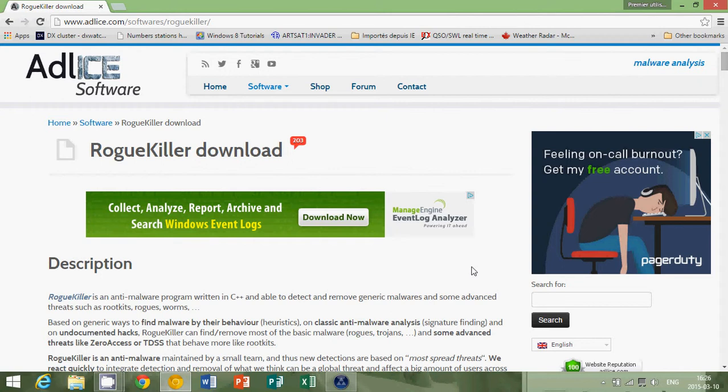So you go to adlice.com/softwares/roguekiller. The link will be posted below the video.